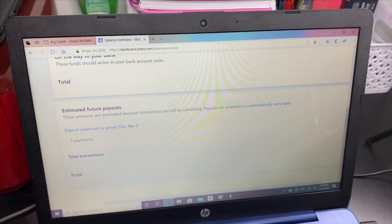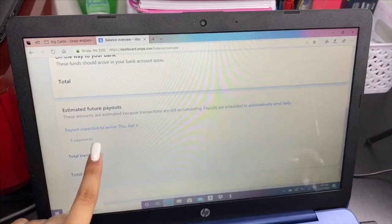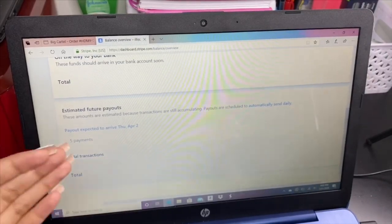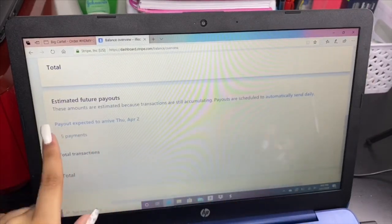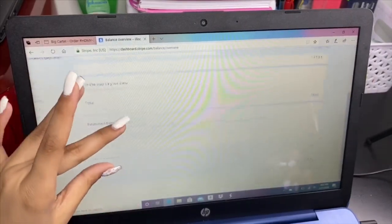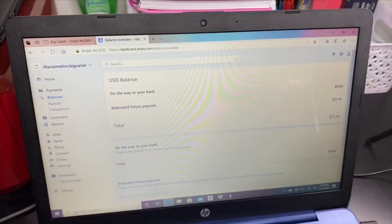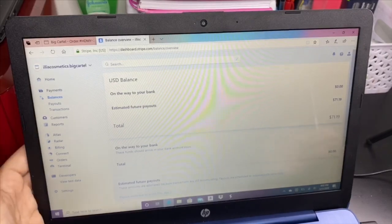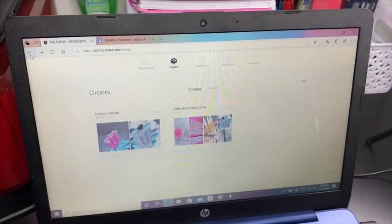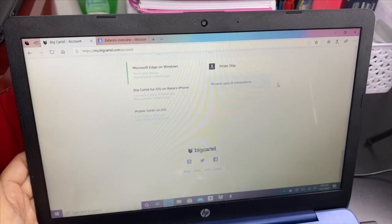I started a week ago and at first it said it was going to pay me in 7 to 14 days — I was really upset. I've been paying for these shipments out of pocket. As you can see it says five payments and I've been paying for all of them. Thank god I had money because if I didn't, I don't know how I would have shipped these orders. But the payout is expected to arrive Thursday, April 2nd. I just wanted to explain this so you don't panic — Stripe is the only way you can get paid on Big Cartel. Go to accounts, scroll all the way to the bottom, and hit Pirate Ship.